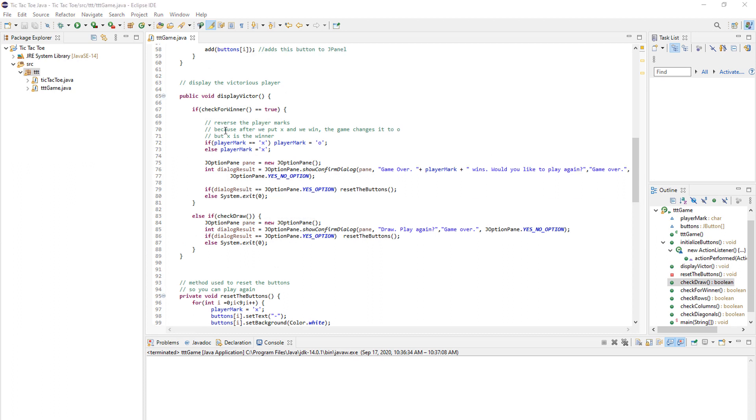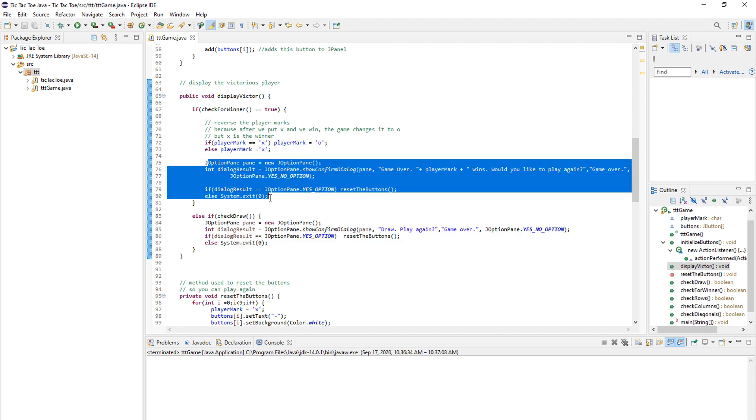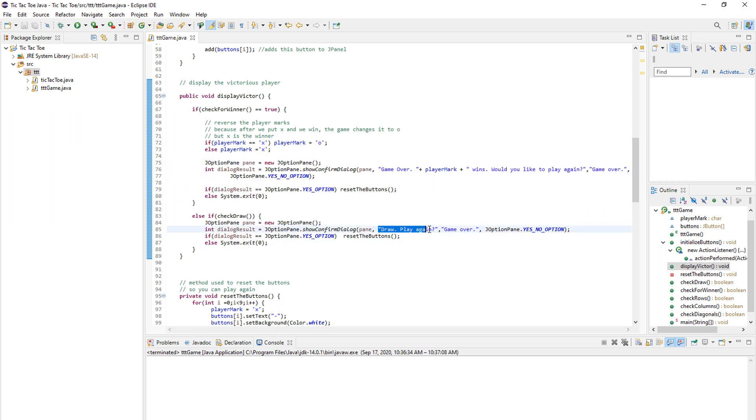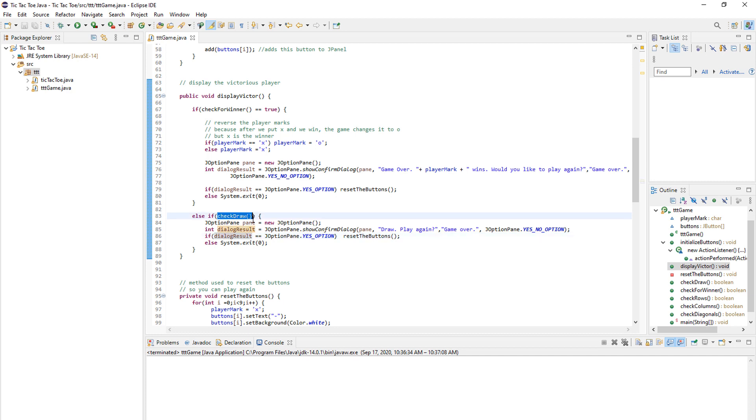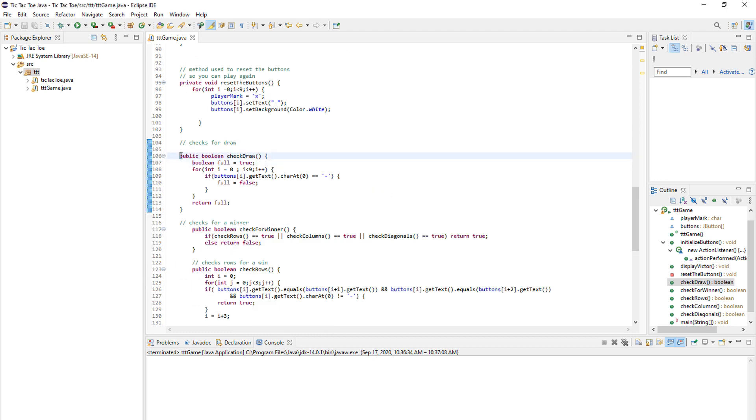And now I will explain how this method works. So if a draw happens, we enter this line of code, which is basically the same thing over here, but with a different message. We just say draw play again. And if they say yes, we again reset the buttons. And if they say no, we exit the application. But the important thing happens in here. And now I will explain just that.